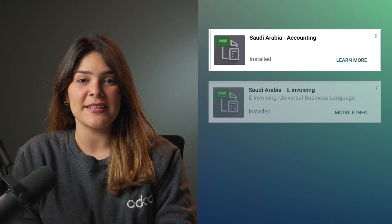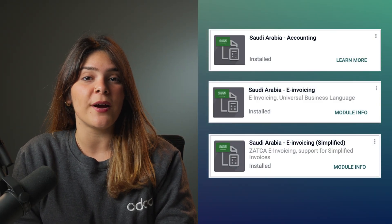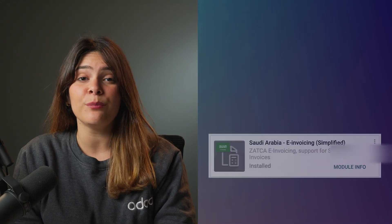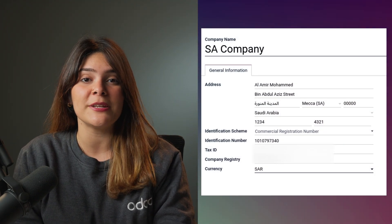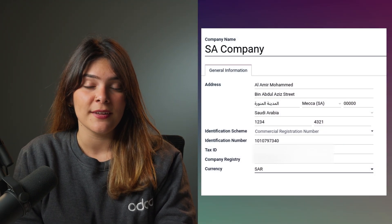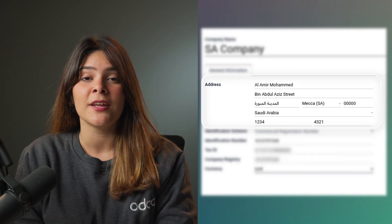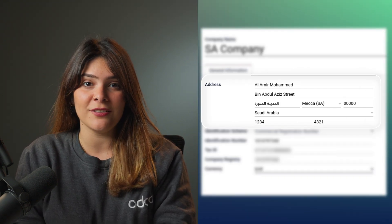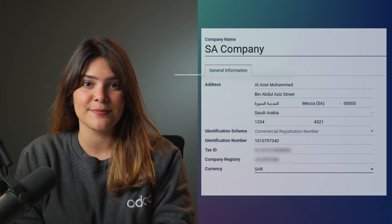The first step of your Odoo database setup would be to install the required applications. Afterwards, it's very important to fill all of the company information that you need. For example, your full address is required — every single field in your address is required to be present in the database.